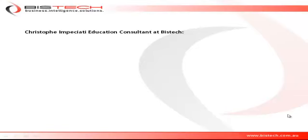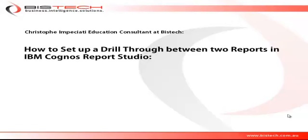Hi, this is Christophe Impicciati for BizTech and welcome to this short video where we are going to discuss how to set up a drill through between two reports using Report Studio.